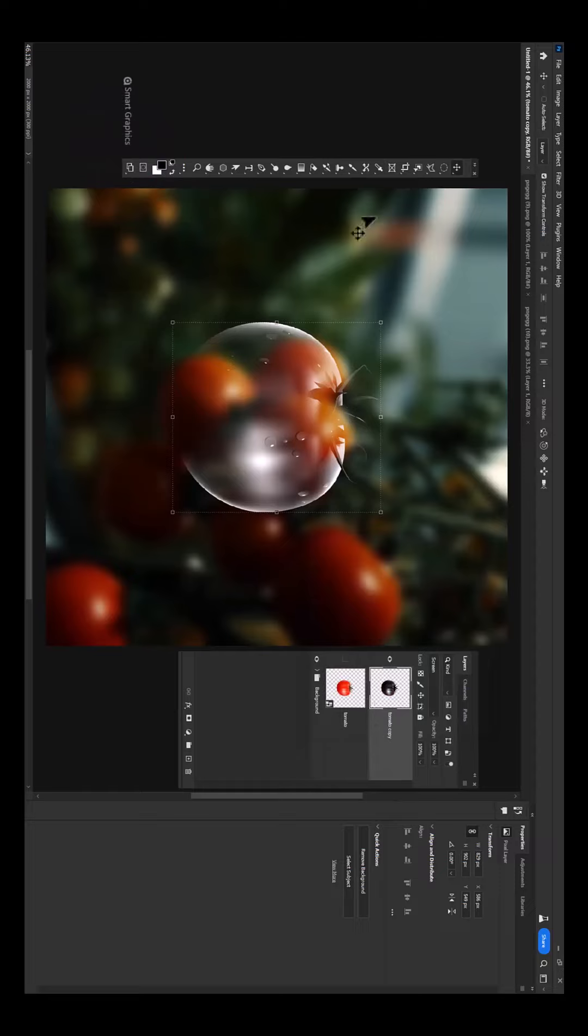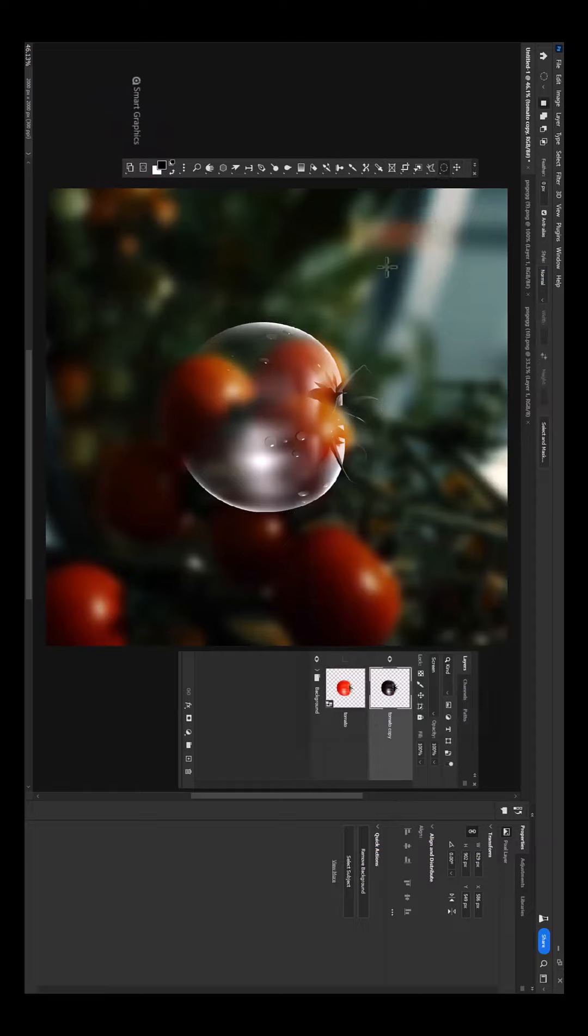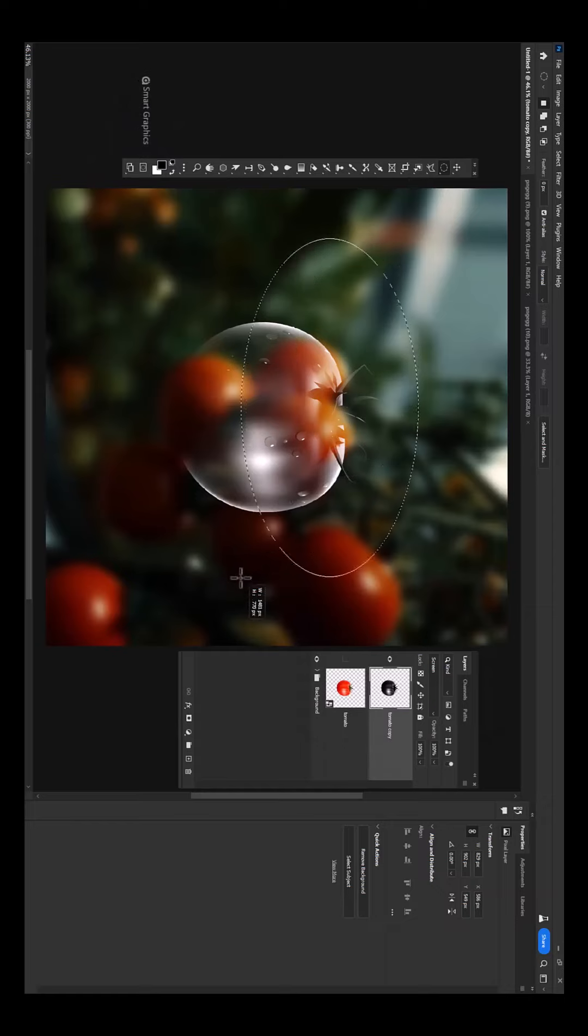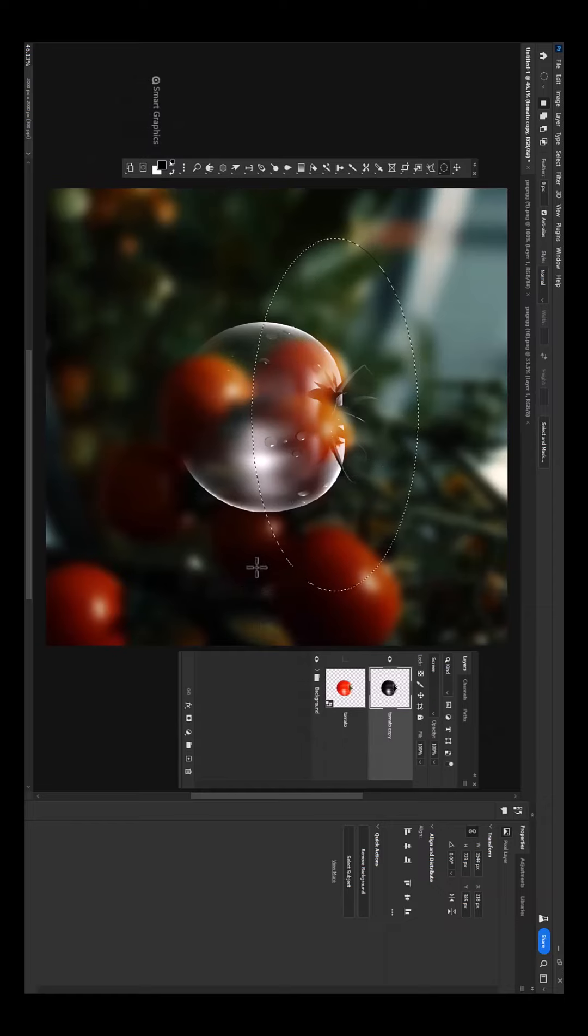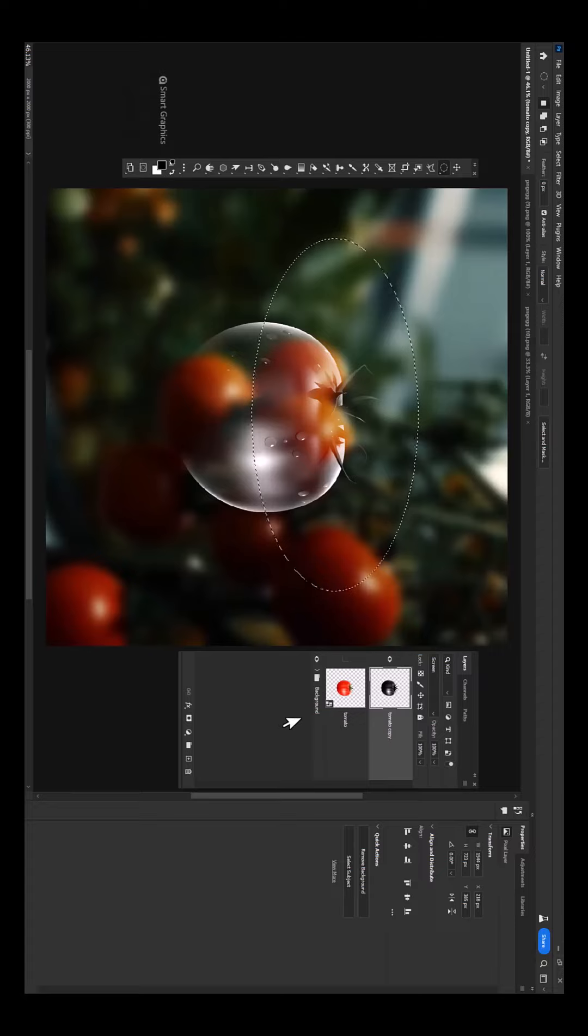Choose elliptical marquee tool. Make selection like this. Click on layer mask icon.